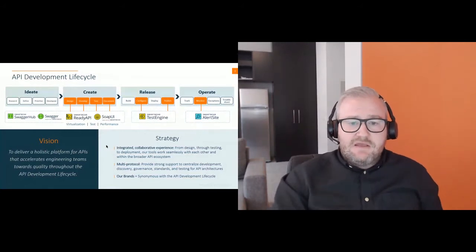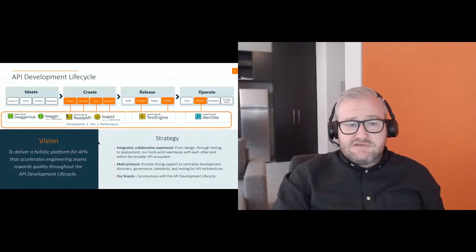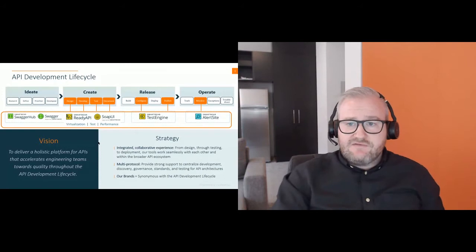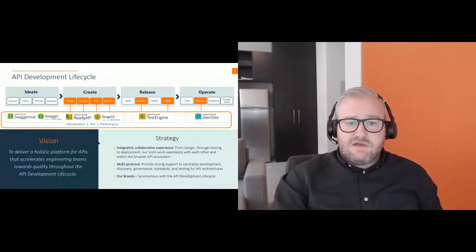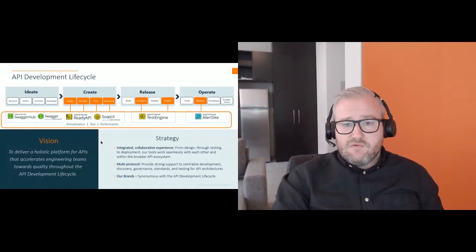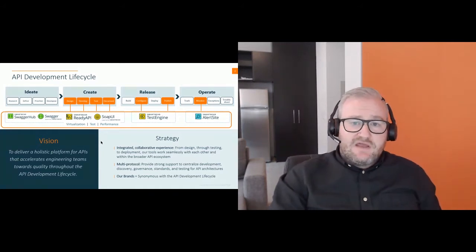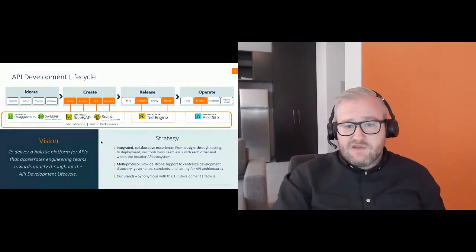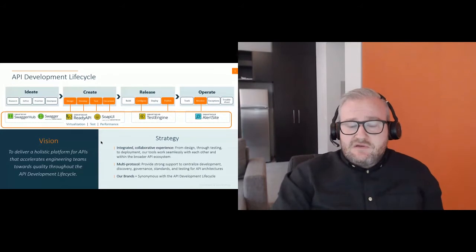In terms of the API development lifecycle, what we'll talk about today is aligned with Smartware solutions across the areas of ideate, create, release, and operate — designing an API from a design-first perspective, going into testing and documentation, configuration and publish, and then also into the monitoring phase covering pre- and post-production environments, availability, uptime, and functional correctness.